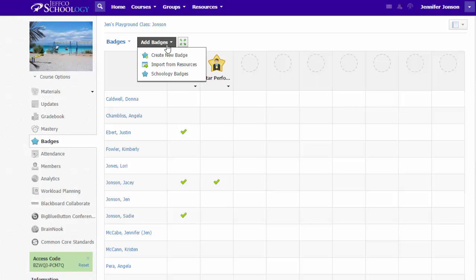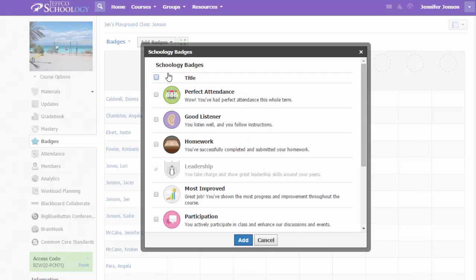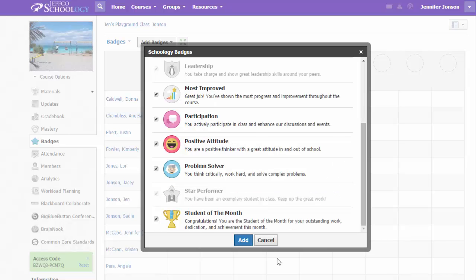Use the Add Badges option. You can choose to load one or more of the badges that Schoology has already created. Just put a check mark by the ones you're interested in and choose Add.